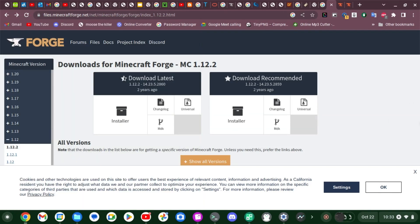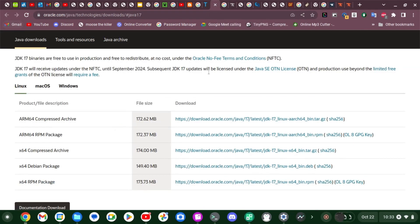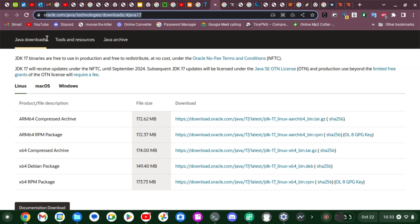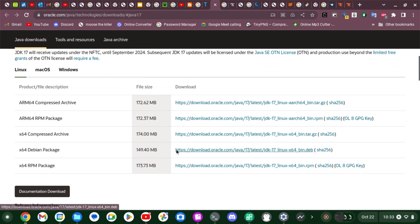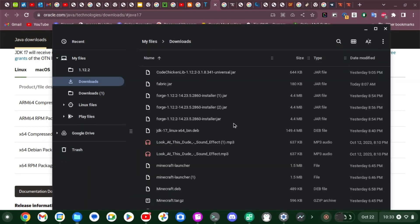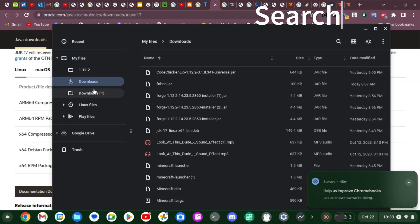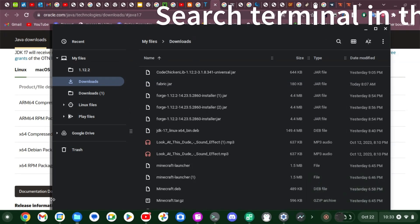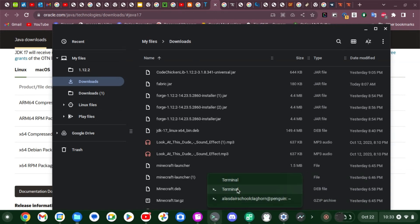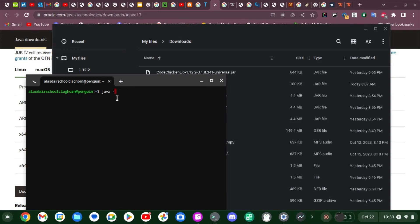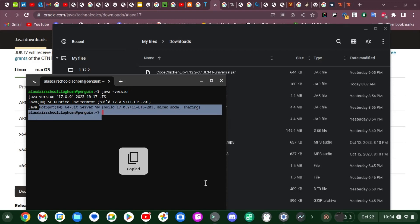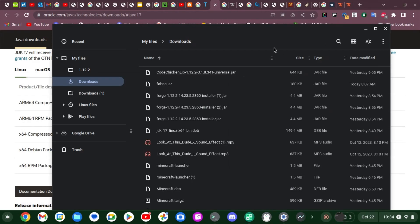I actually forgot — you also have to go to this website, which I'll put in the description. You have to click on Linux, then click on the Debian package, go to Files, and download it. Double-click on it and it will install without showing a full interface. You can check that Java installed by running a command — if you go to the terminal and type 'java -version' it will tell you if you have it.